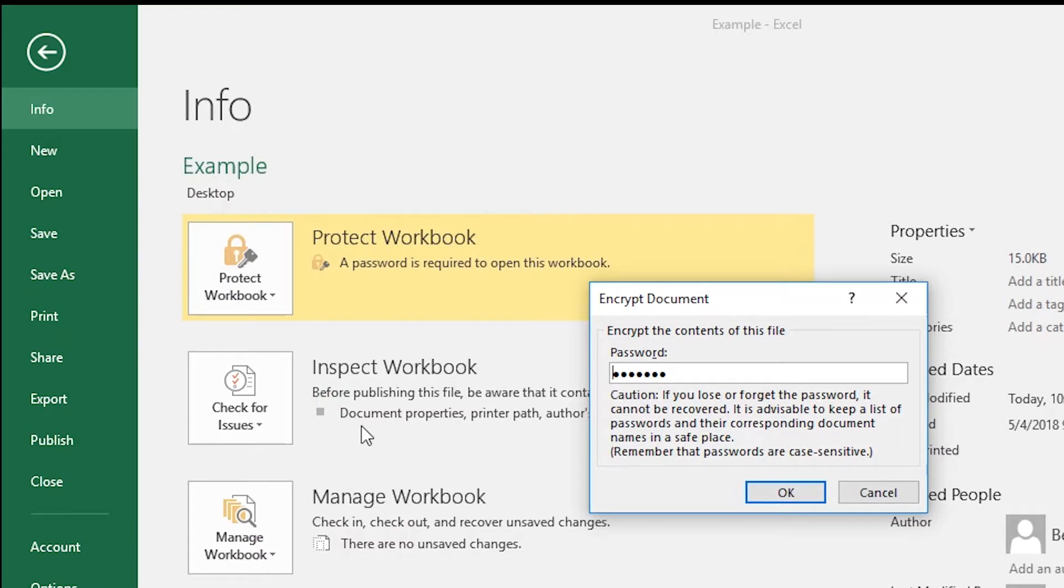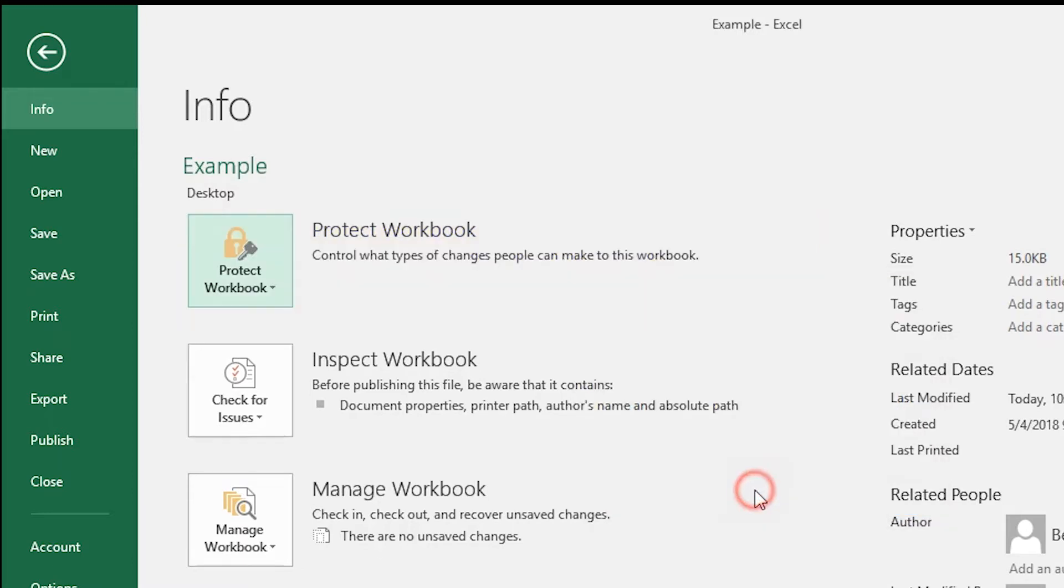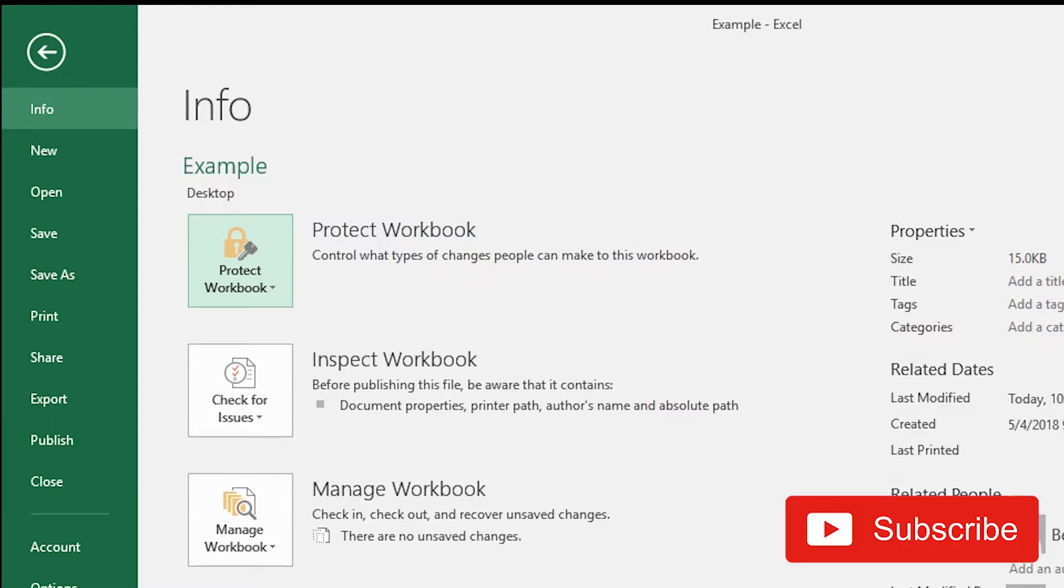Remove all letters and press OK. And now the workbook is not protected with the password.